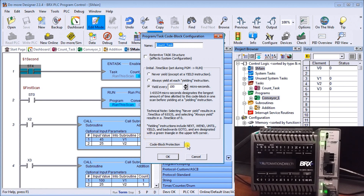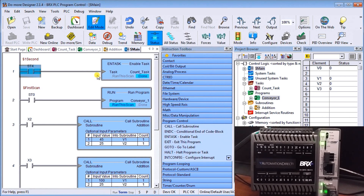You can also see that we can do code block protection right here — if we want to add a password to our programming code, we can do that at this point. You can also see that we can have memory retention structures within our task by clicking that option if we want memory retention.